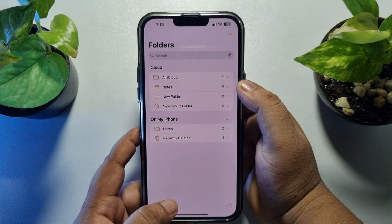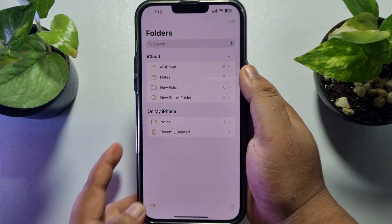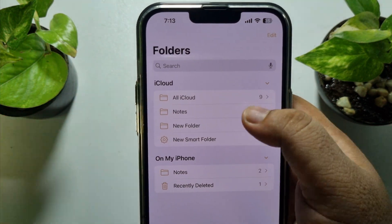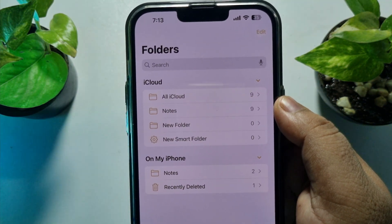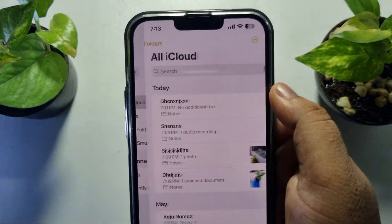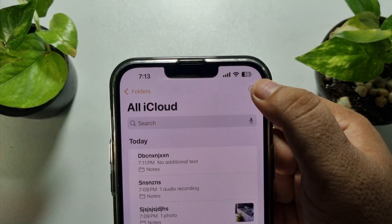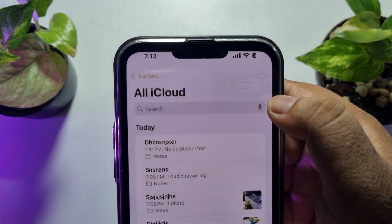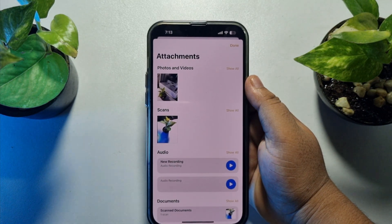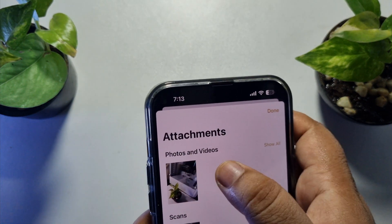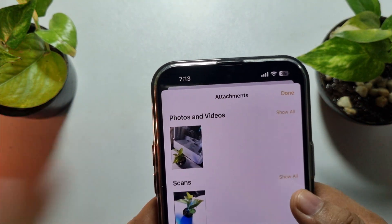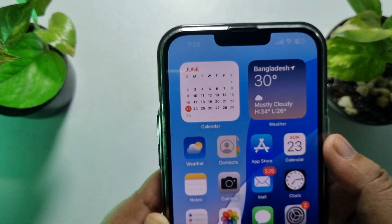Now, if you already have lots of notes in your iCloud account, you can clear your Notes documents to free up your iCloud storage. Open All iCloud and tap on the three-dot menu, then tap on View Attachments. Here you will find all attachments for iCloud Notes, and you will be able to delete any attachment to free up your iCloud storage.